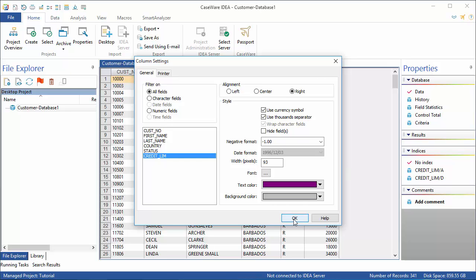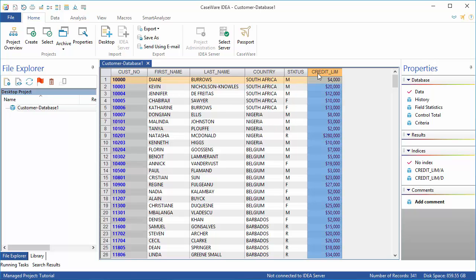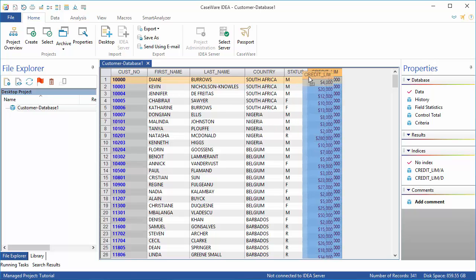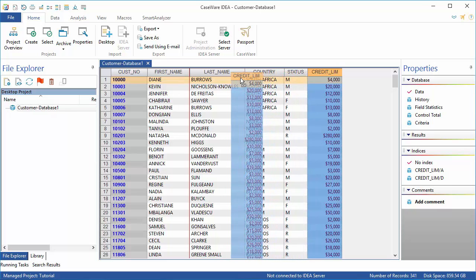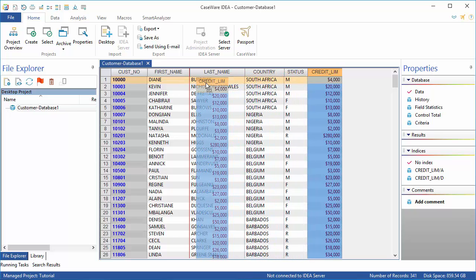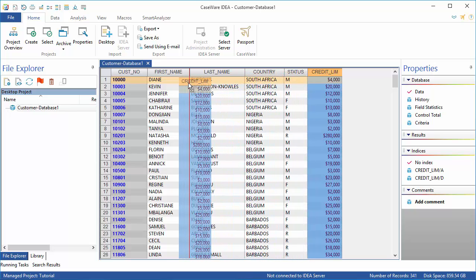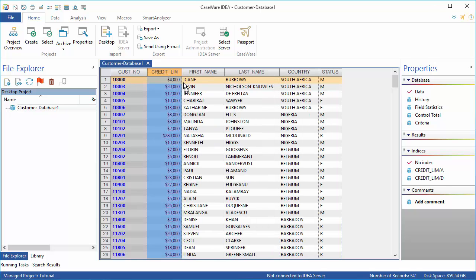The columns themselves can also be reordered by first clicking the header to select it, then clicking and holding the mouse button. This will allow you to pick up your column and drag it to a new location in the data grid. I'm going to move my credit limit to just after the customer number field, and the red line which appears shows me the new location of the column when I release the mouse button.